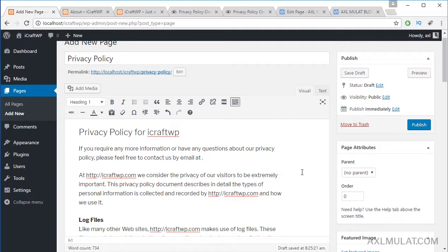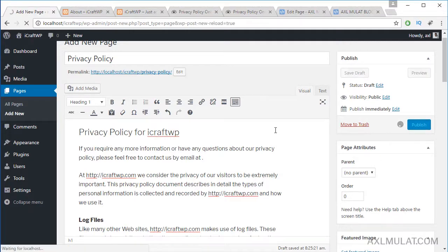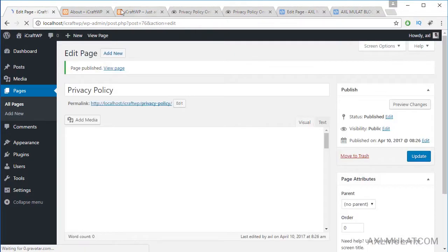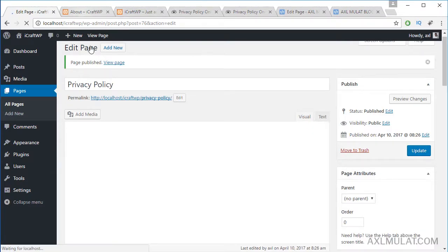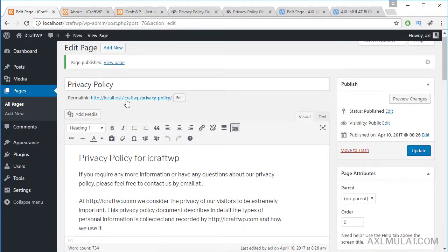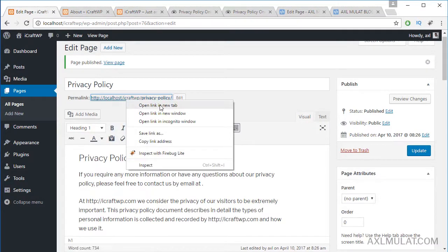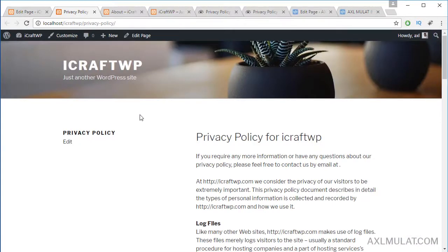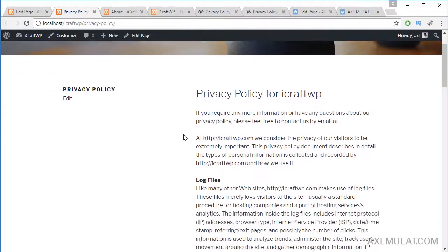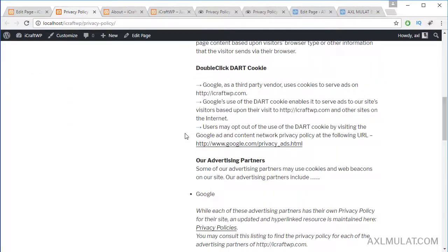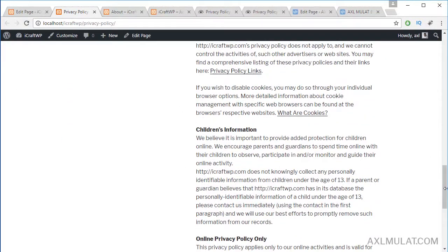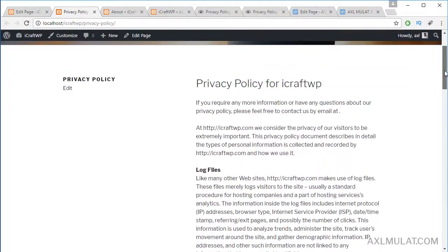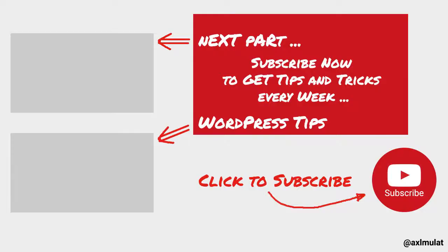Let's view the privacy policy. Privacy, and there we have it, our privacy policy page. Thank you very much.